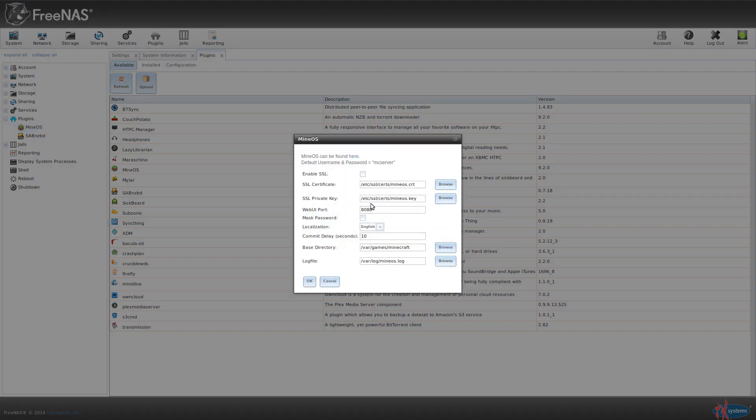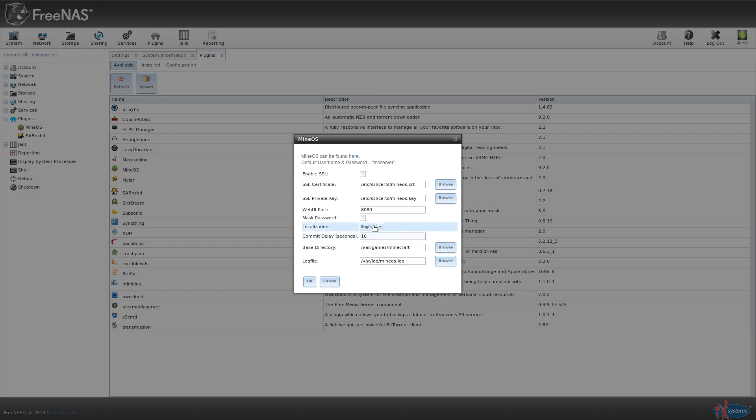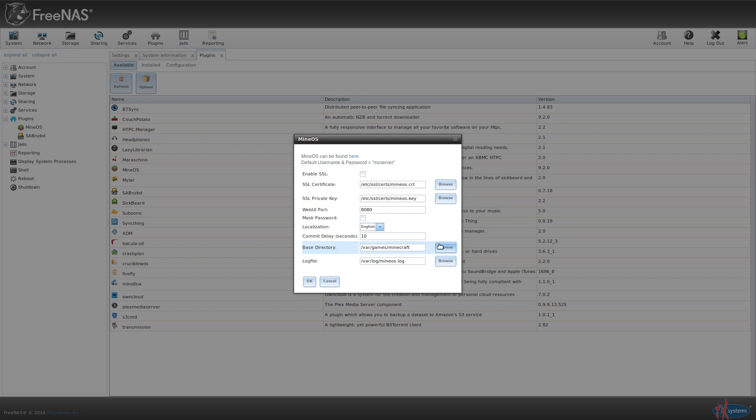These are the settings for it. You can see enable SSL and all that stuff. Pick a different language, mask your password. This is where the Minecraft server things, the base directory, where they're all stored. So the way I did it is like on my production machine, I mounted this onto a dataset that's mounted into the jail. And then I just snapshot that dataset and I back it up. But I'm just going to use the default for now.